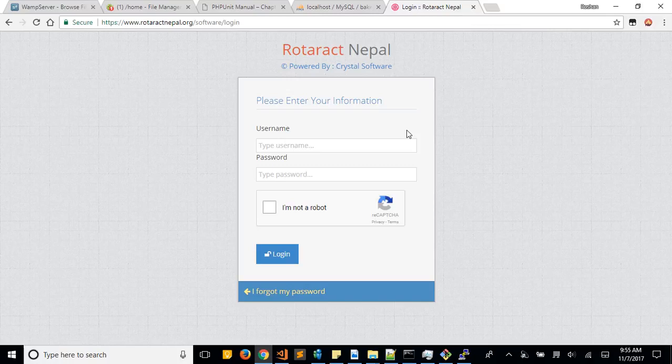If you have any other confusions, you can always reach us through email or phone or just post into Rotaract Nepal group. I hope it's easy for everybody to be able to log in and use the system. Thank you.